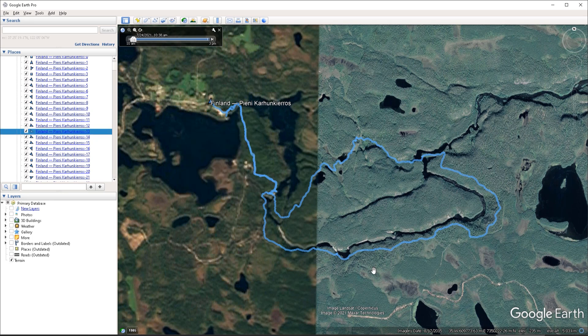And with that done, I think this pretty much covers it for importing GPX data into Google Earth. Thank you for watching and see you in the next video.